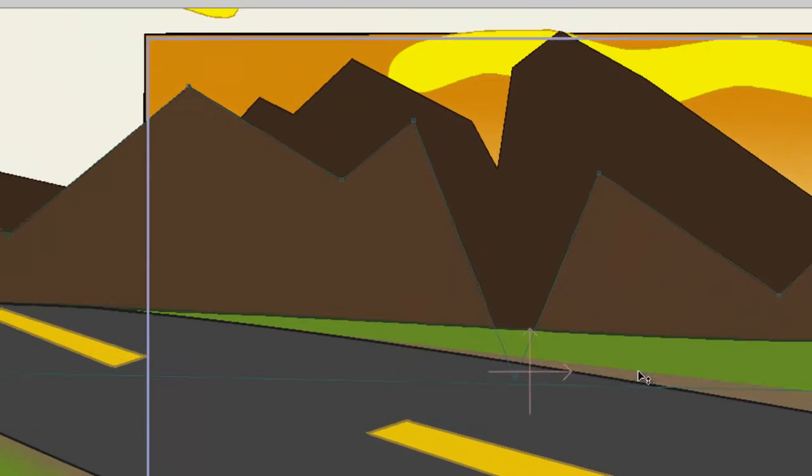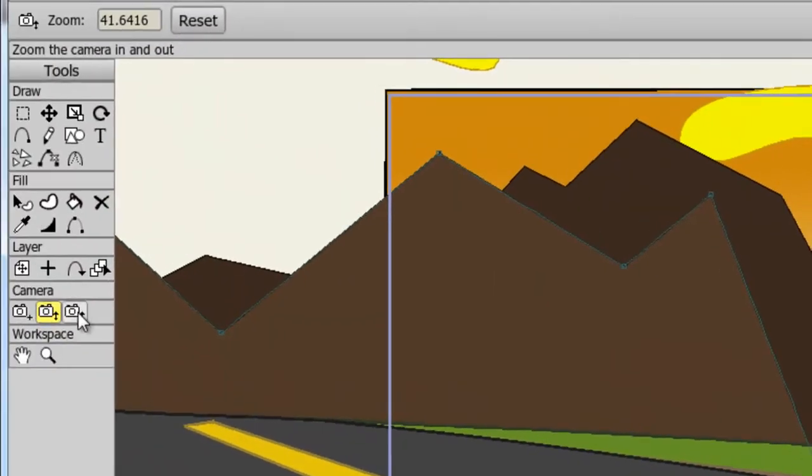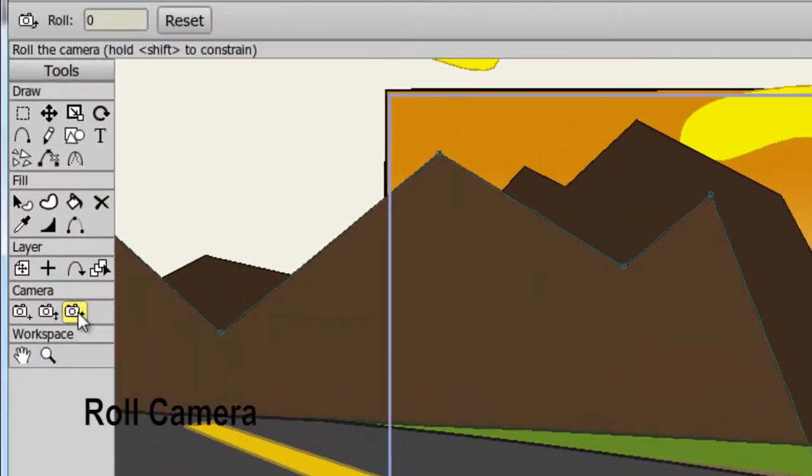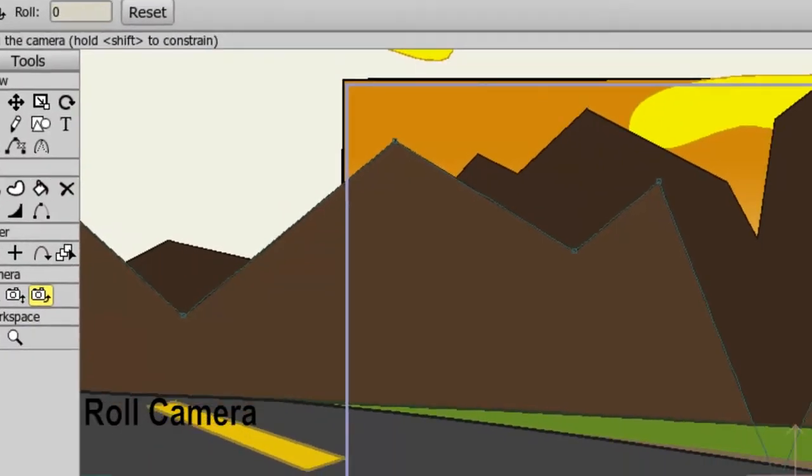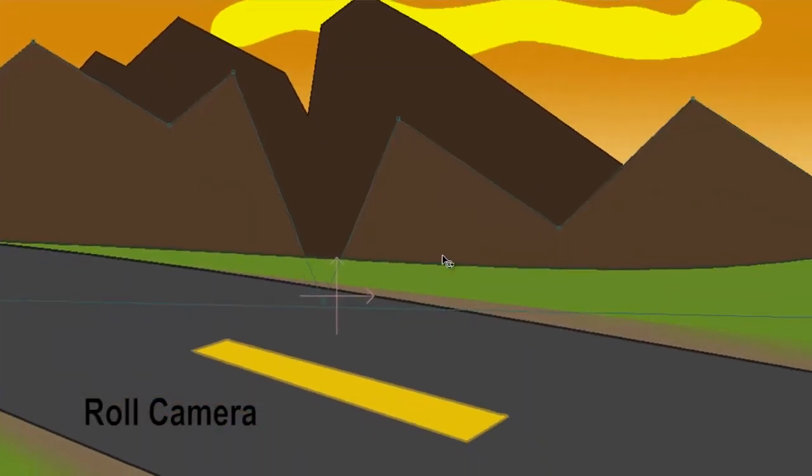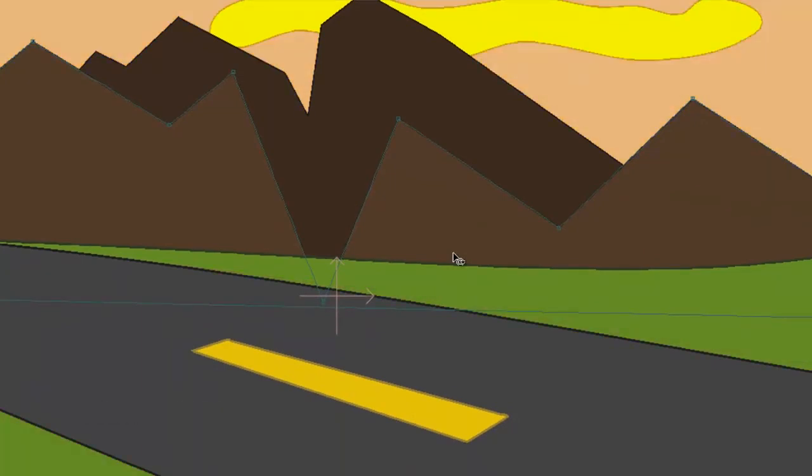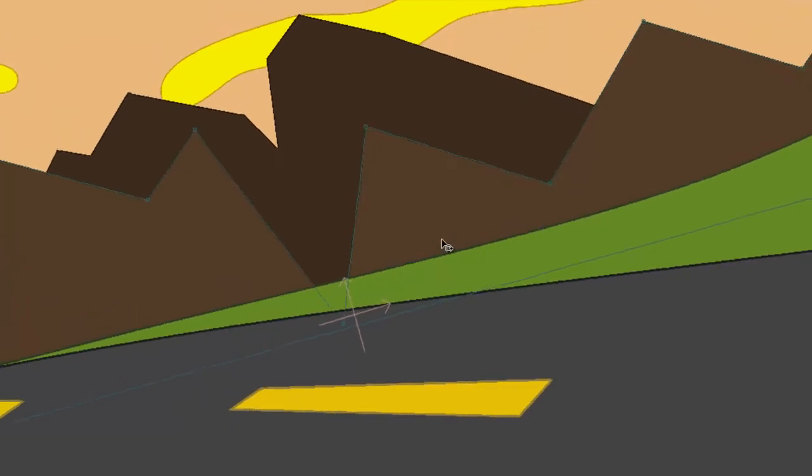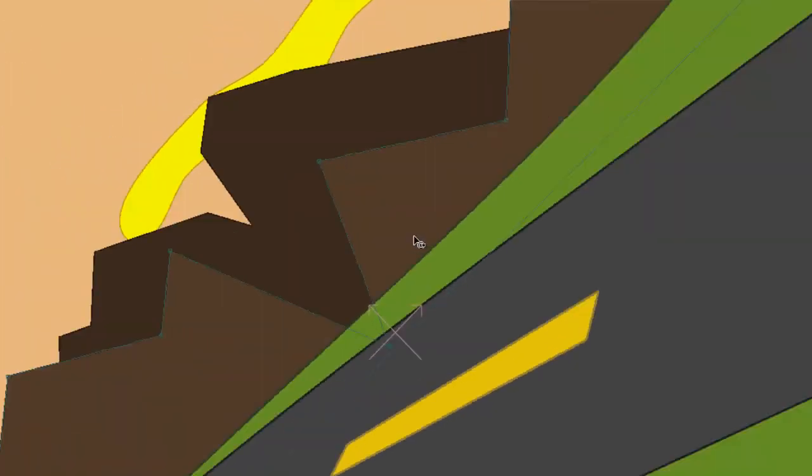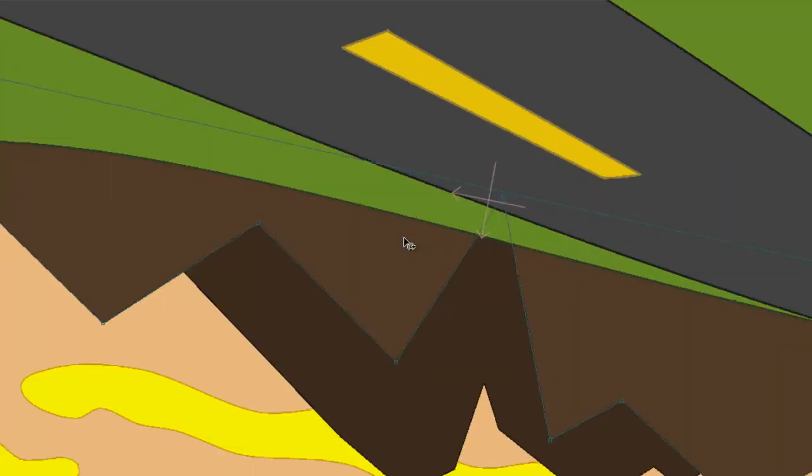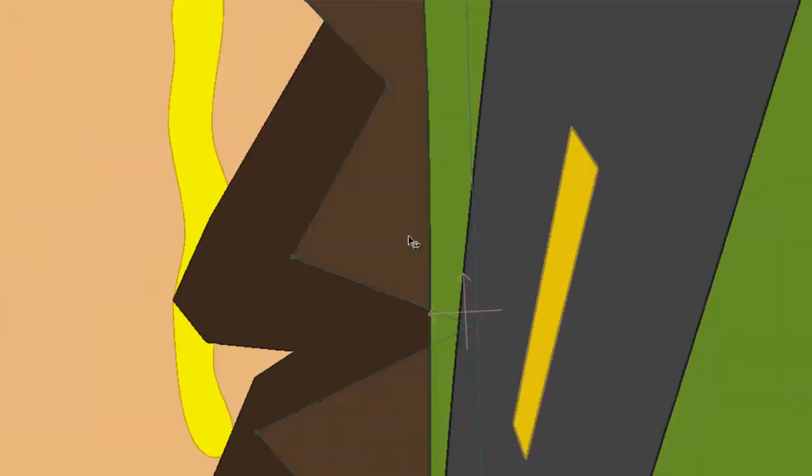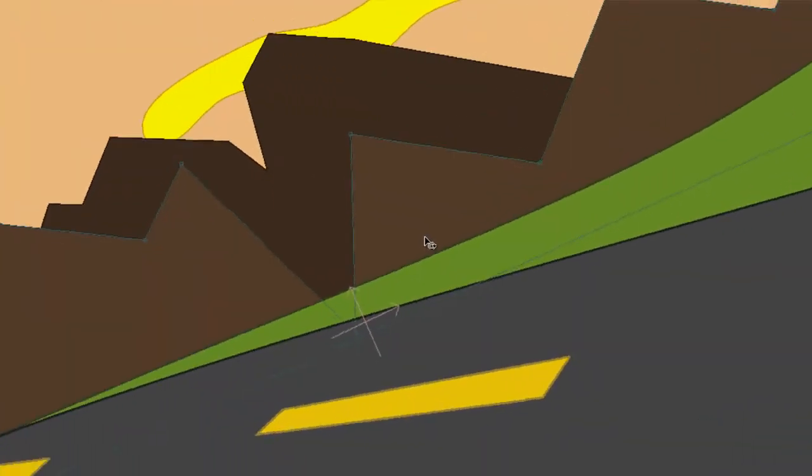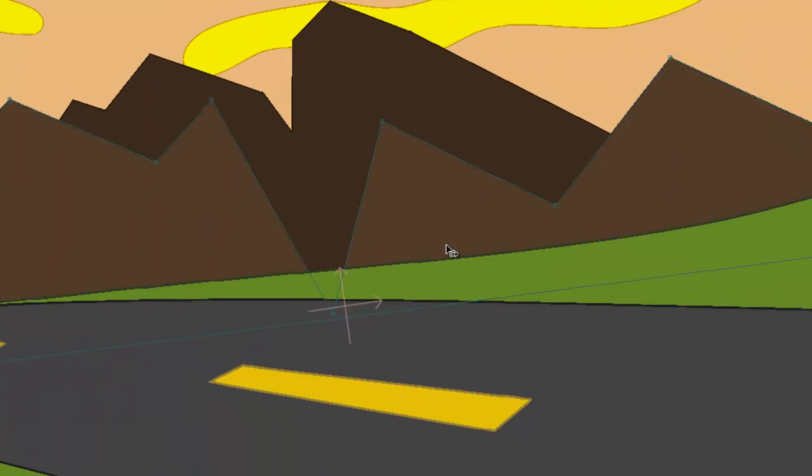The last tool is the roll camera, and it does like you would think it would. It rolls the scene. So if you click down your mouse button and hold and drag and go to the left, you will move counterclockwise. If you go to the right, you'll move clockwise.